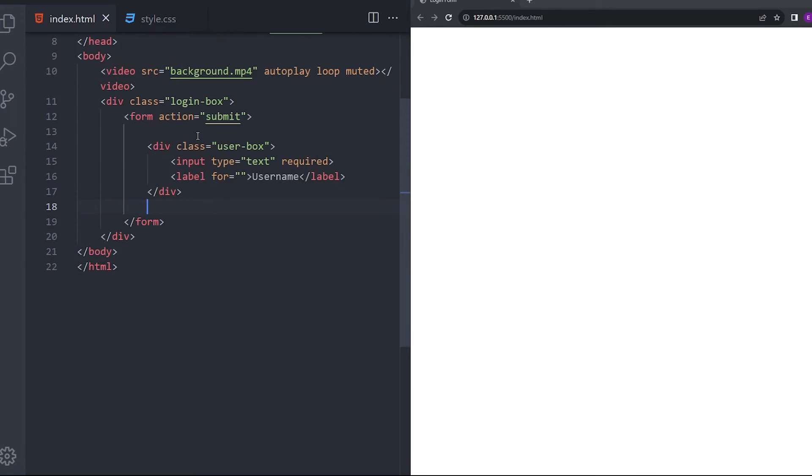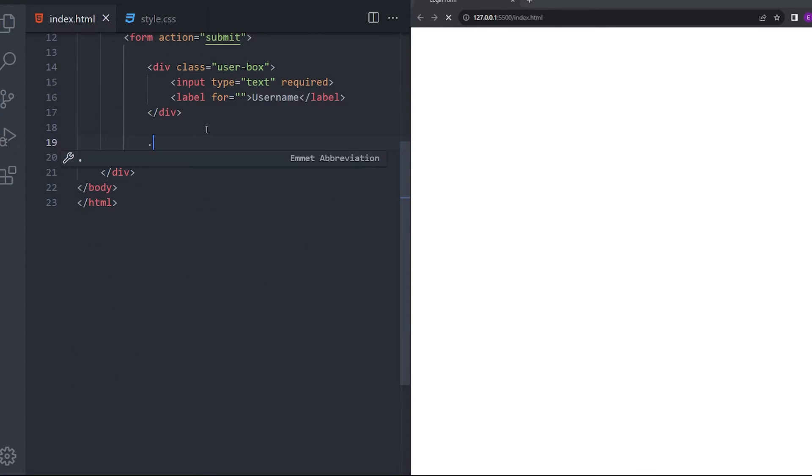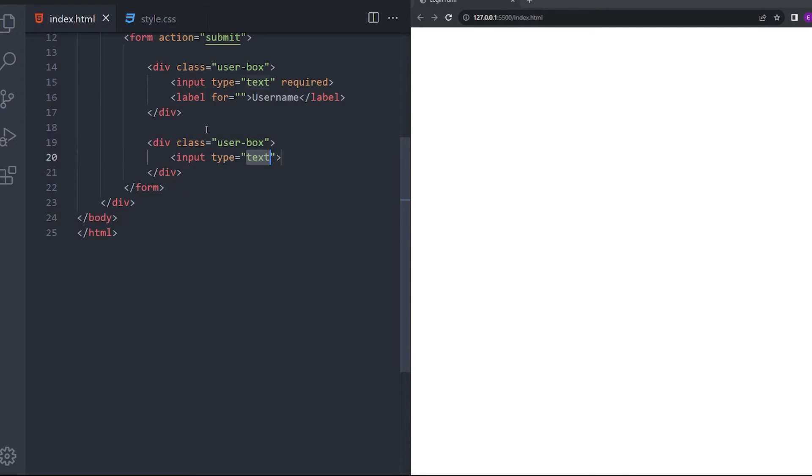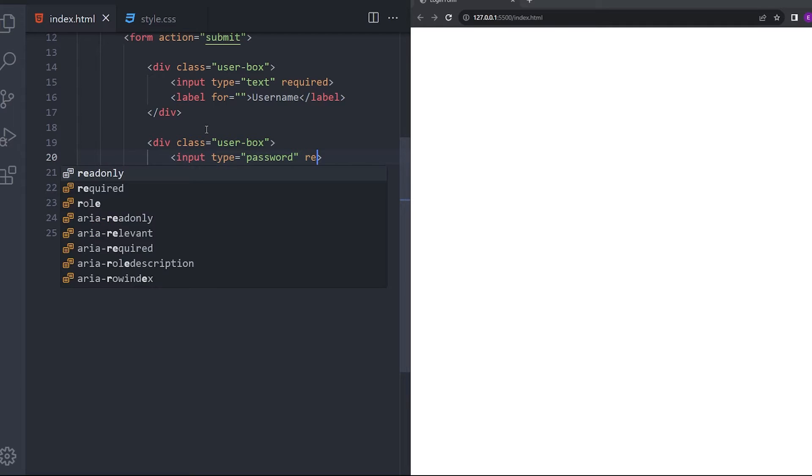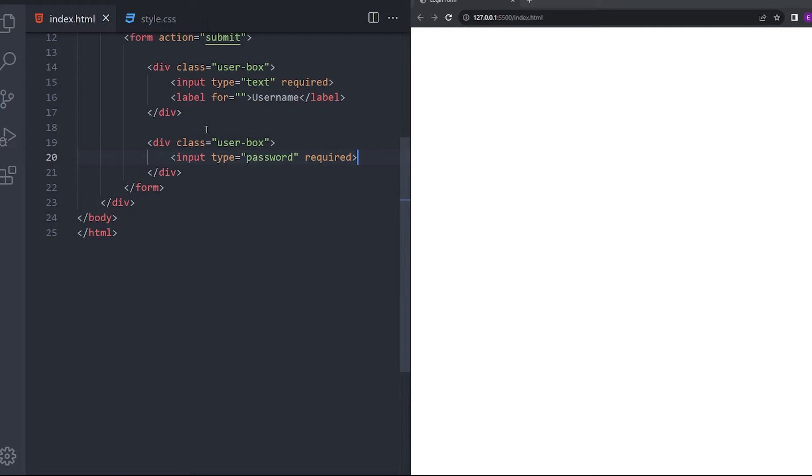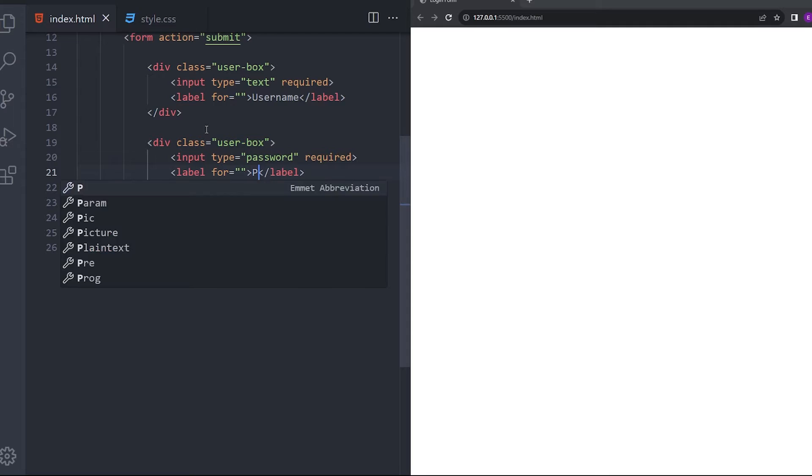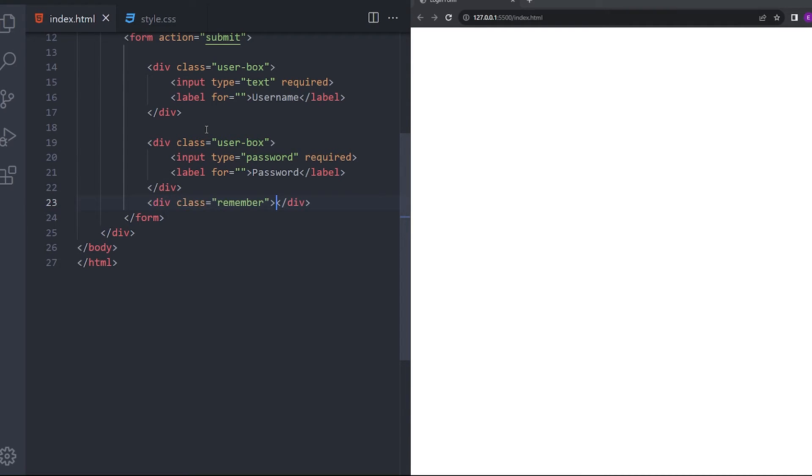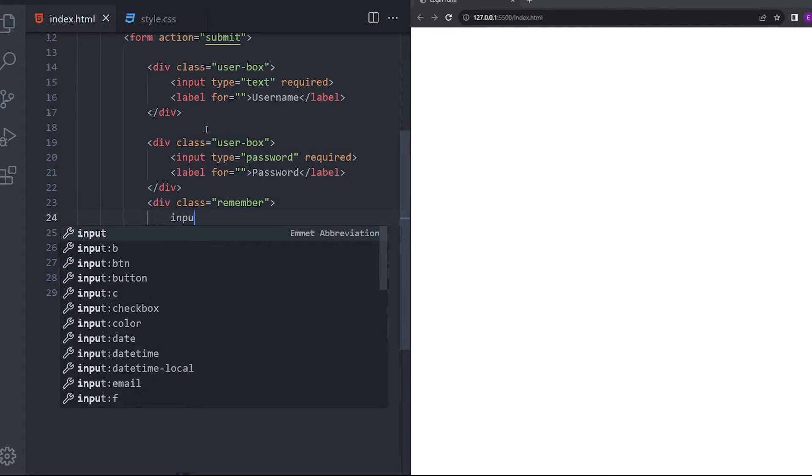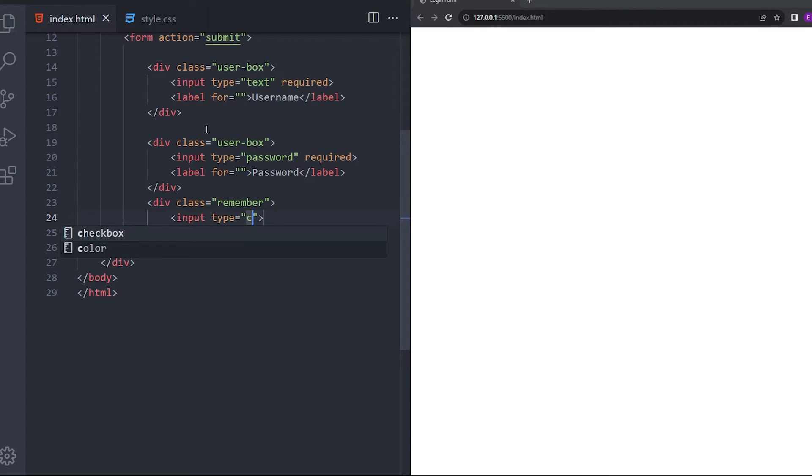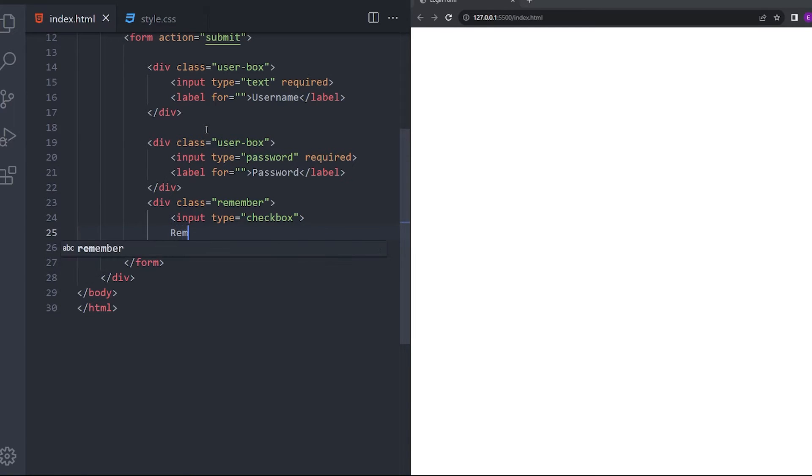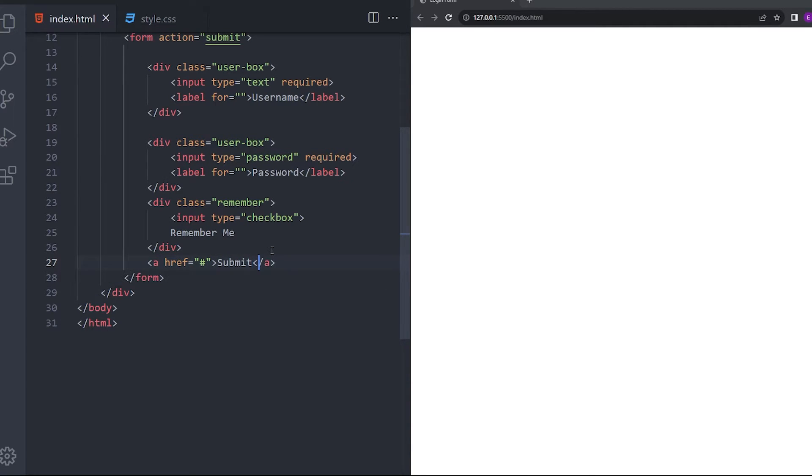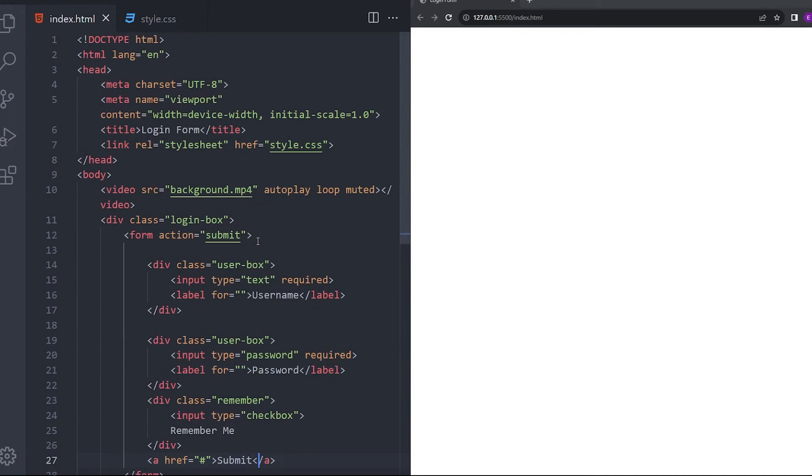And then, I'm going to create another one. This time it's going to be for password. Again, required and label password. Remember me and also the submit button is going to be an anchor tag. And that is it with the HTML.